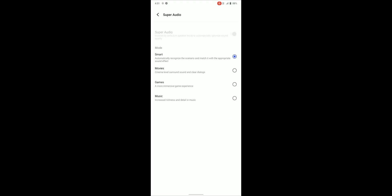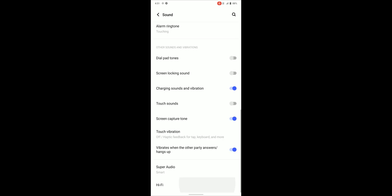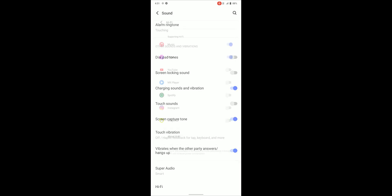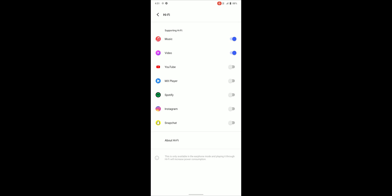On the bottom of sound settings we can find super audio which is audio enhancer and which works great, and there is hi-fi as well which can enable hi-fi audio for music apps that are selected from the list.